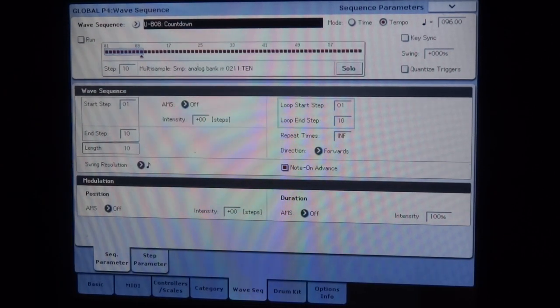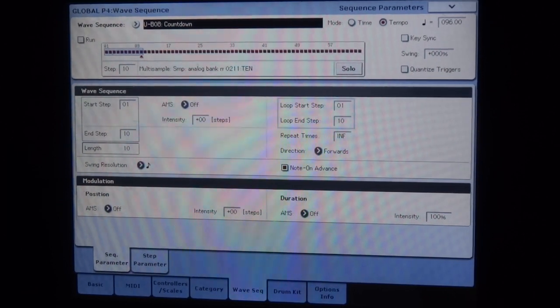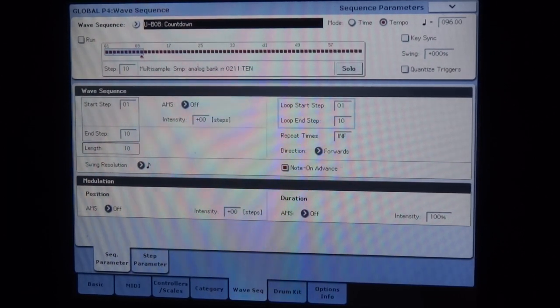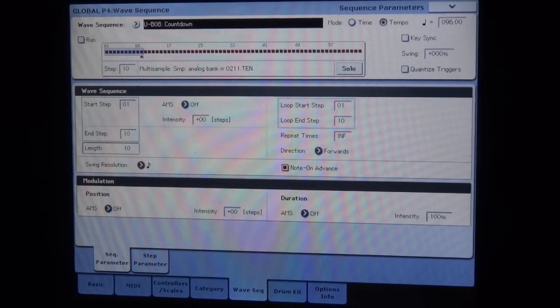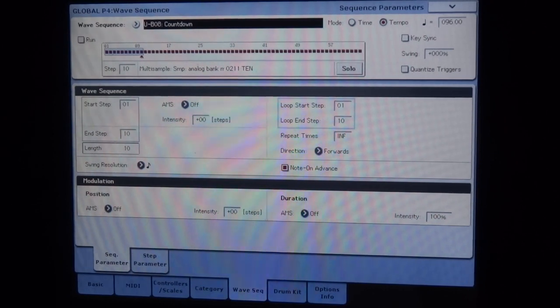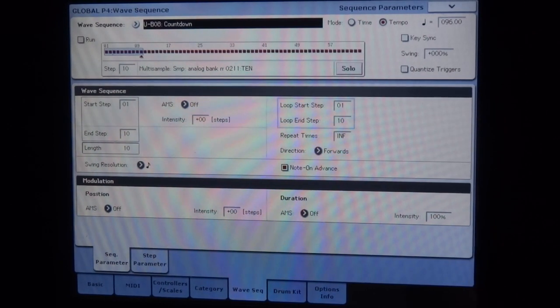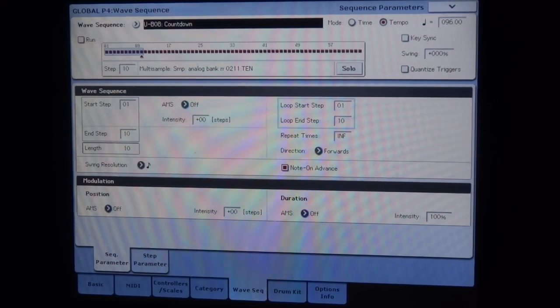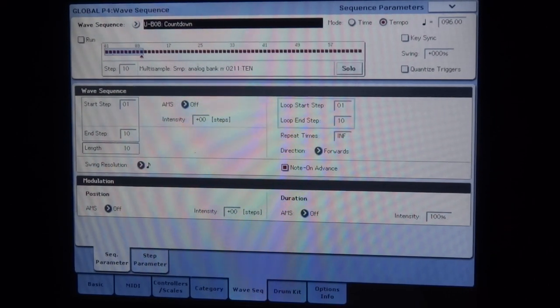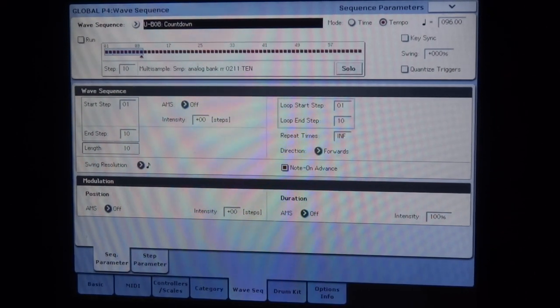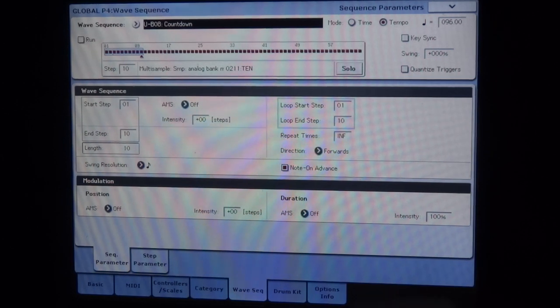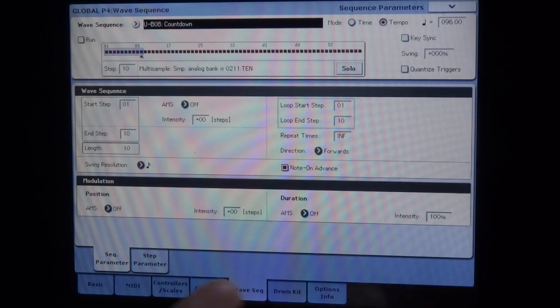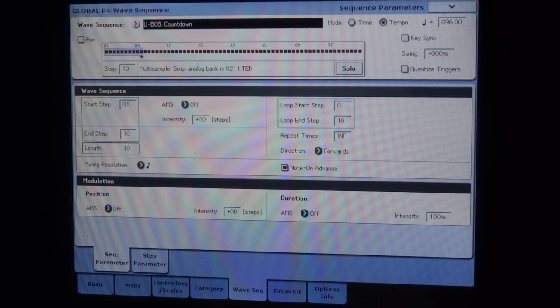Well, you have to go into Step, in Sequencer Parameter. And then we put Note On Advanced. So each time I'm going to hit a note on the keyboard, it will advance one step. So let's go. One, two, three, four, five, six, seven, eight, nine, ten. So there, each keystroke advances the sequence, and then it loops as usual.